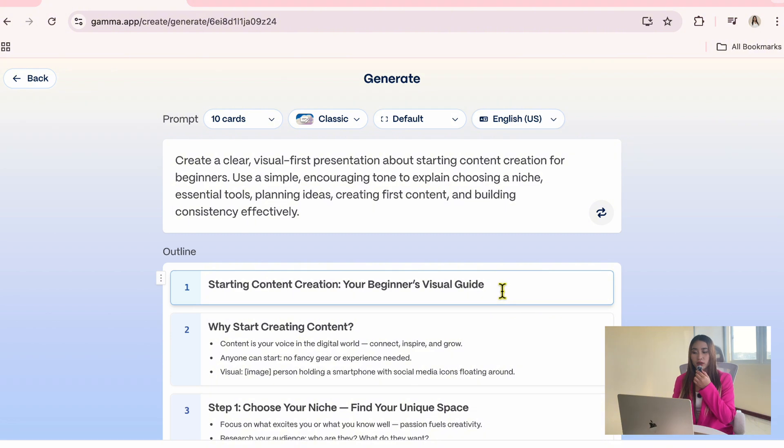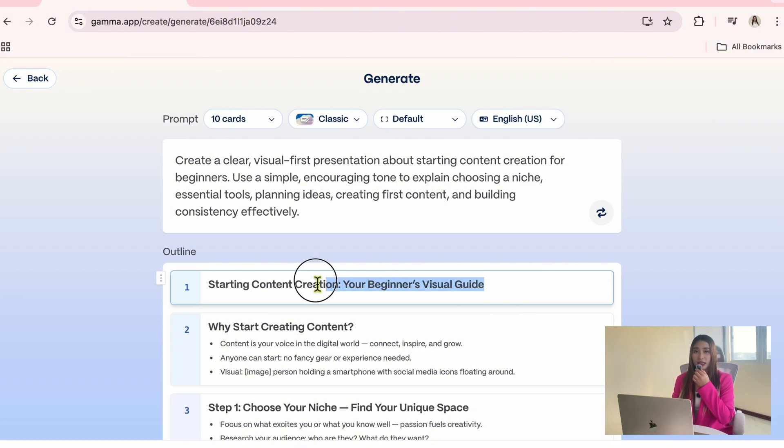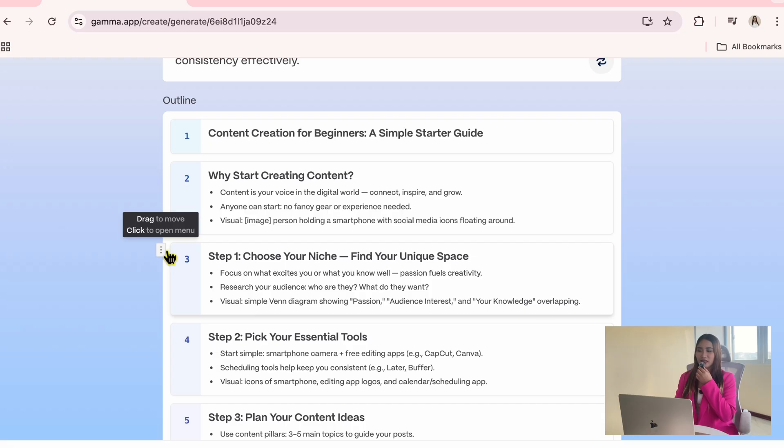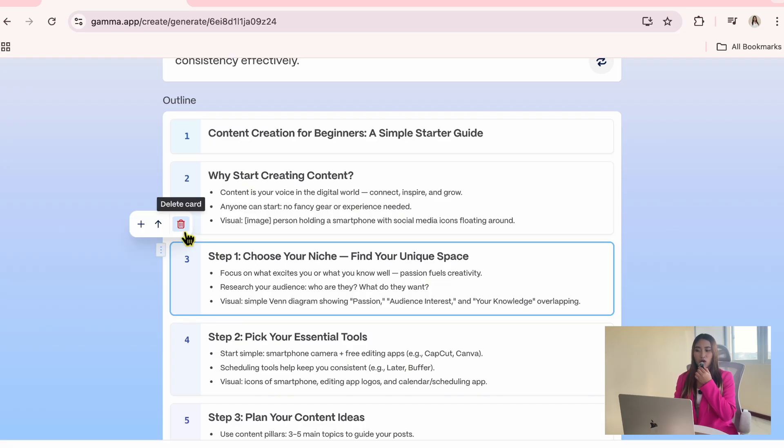For example, I want to update the title on this first card, so I'll select it and replace it with my own wording. If you click the three dots on the side, you can also delete a card or merge it with another one.